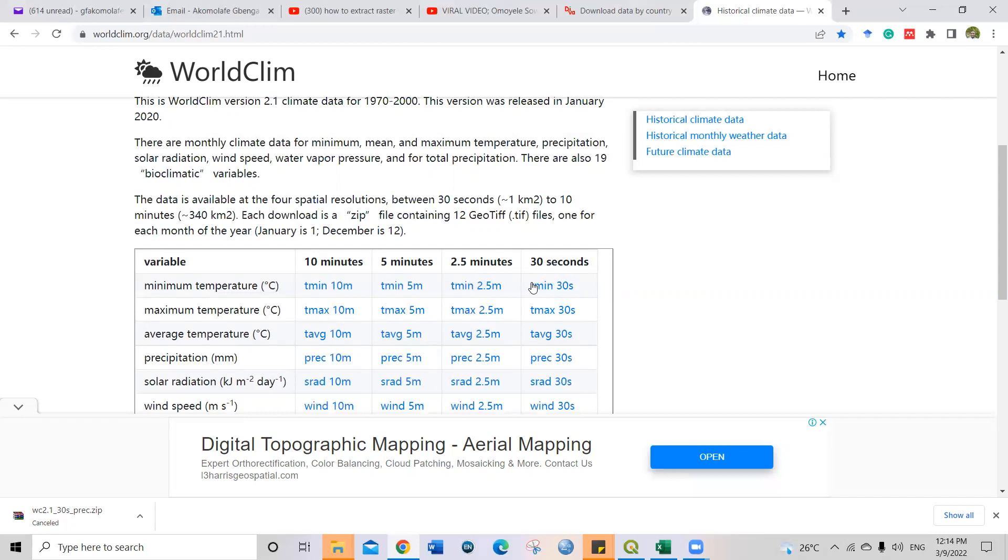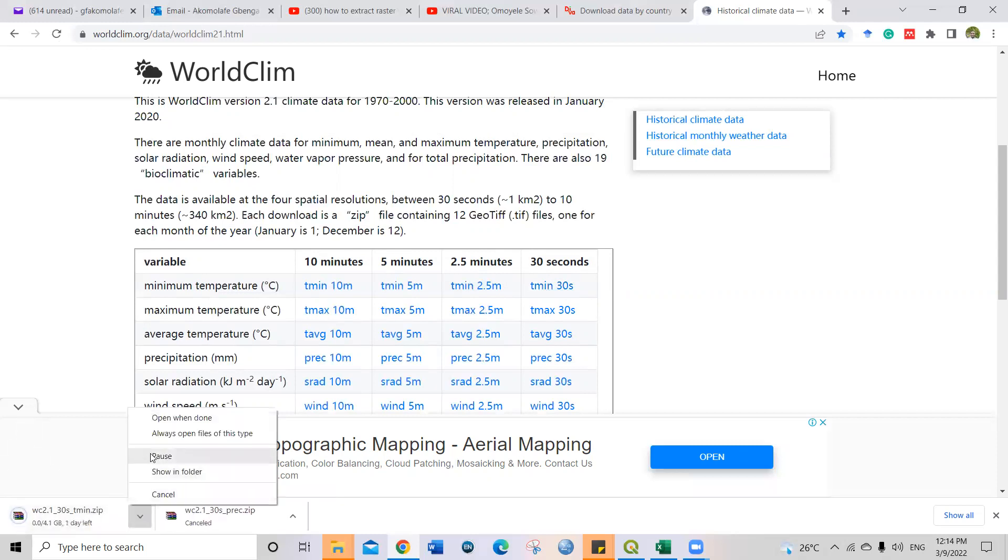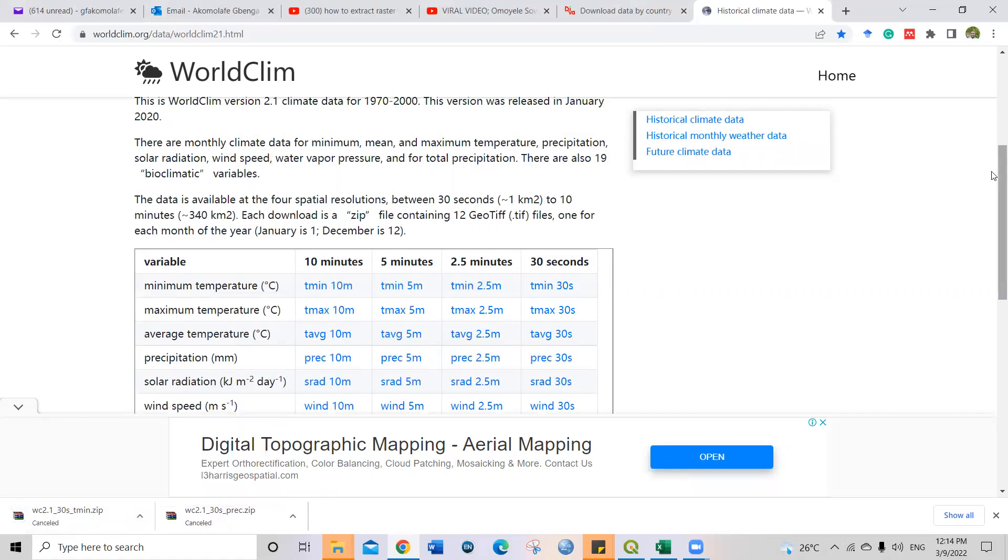So if I want to download this, just click on the 30 seconds. If you click on it, the download will begin immediately. But because I've already downloaded this, I will just cancel it. Because I've already downloaded it in my computer.